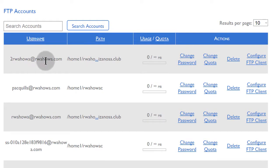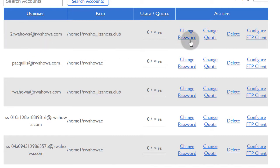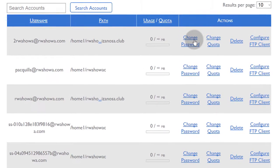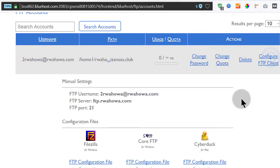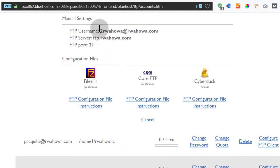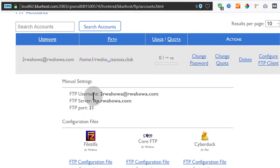So here we have the username. You can change the password. If you forget the password for this, you can just come here and change the password. Configure your FTP client. Let's see our FTP details here. So FTP username there, FTP server, and then the port. So you know your password and you only need access with this.